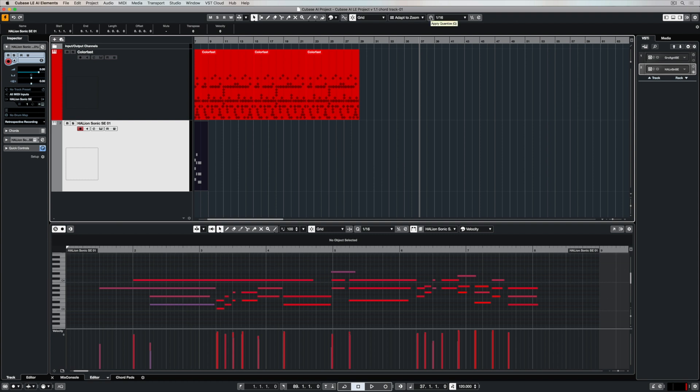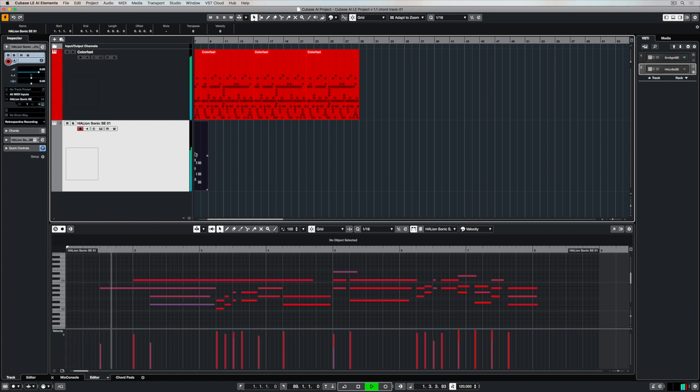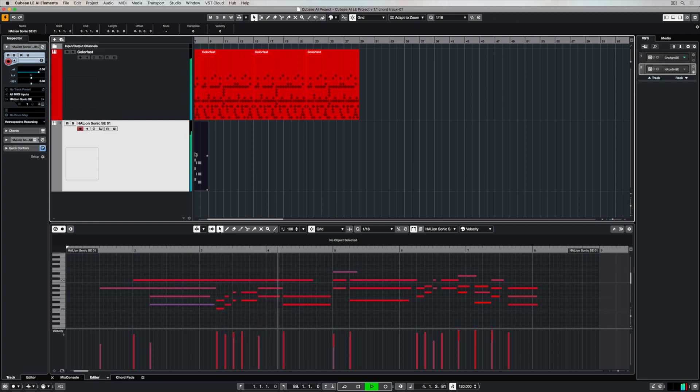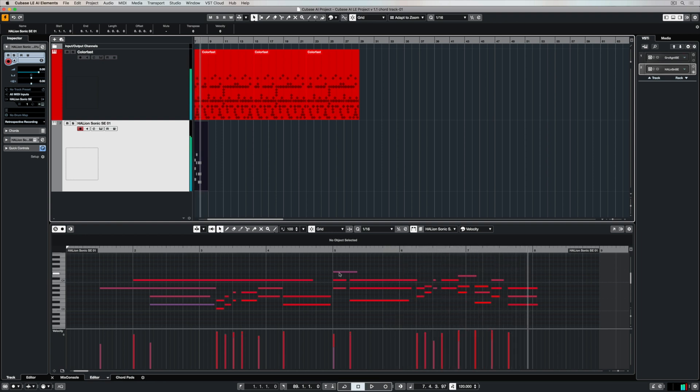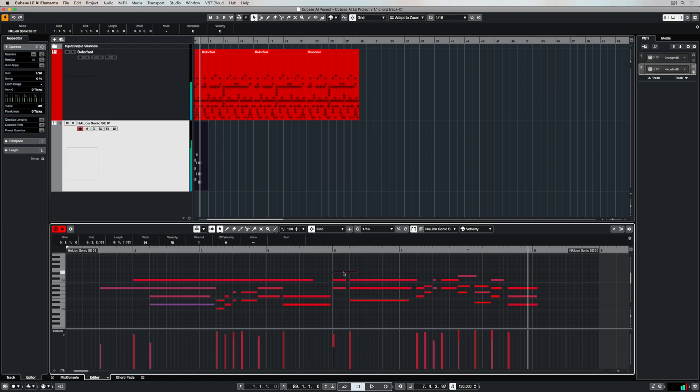You just hit this Q button here to quantize everything and now my playing is exactly in time and that's really important for contemporary music production because my beats are all exactly in time and if my playing isn't then it's going to sound a bit loose or sloppy. Sometimes you might want a more organic feel so maybe quantizing isn't necessarily what you need to do.